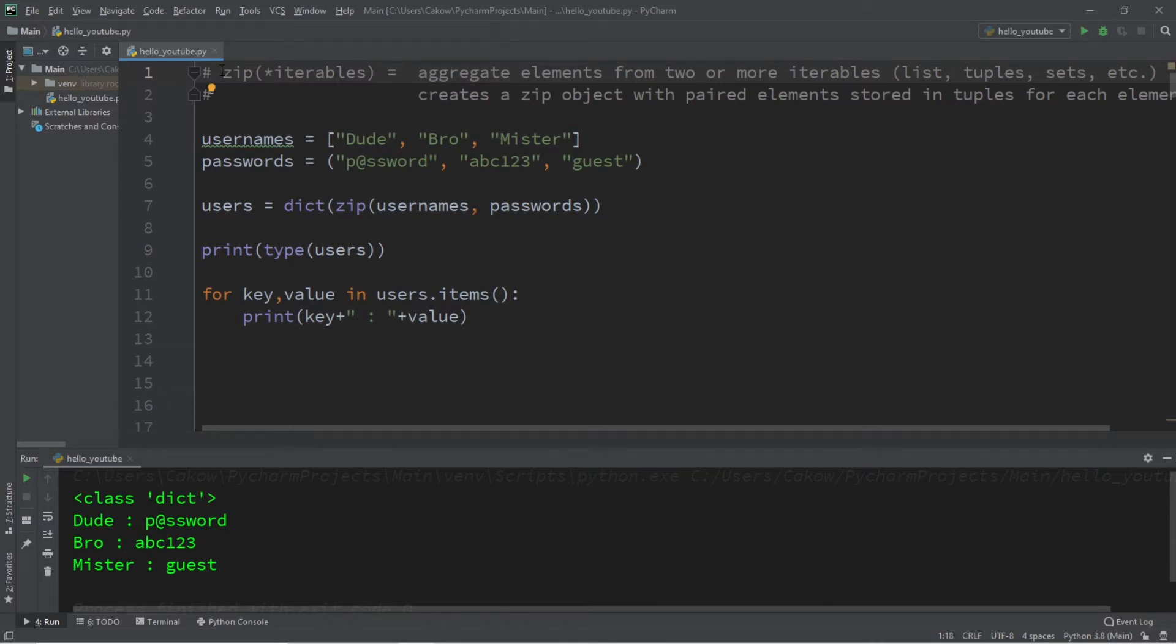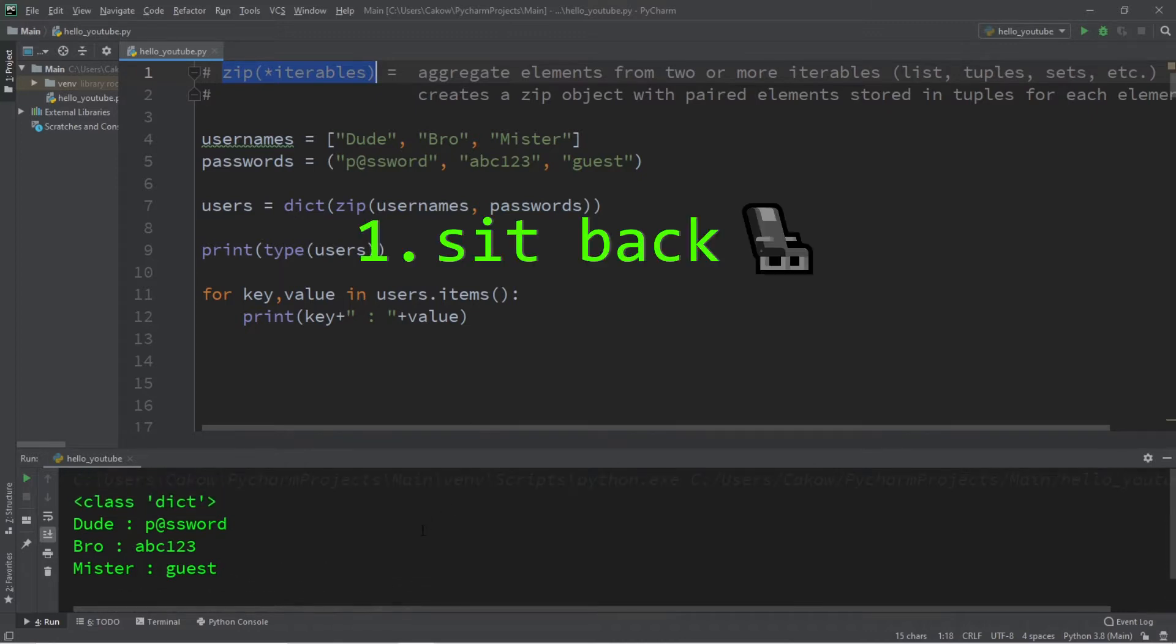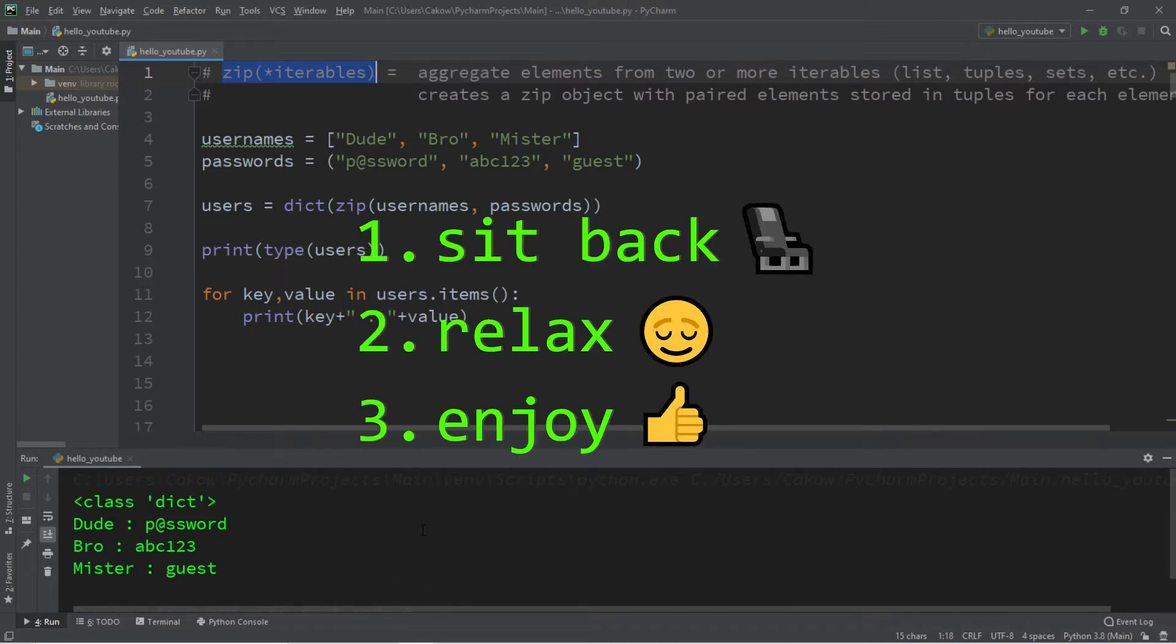Hey, what's going on everybody, it's Bro. Hope you're doing well. In today's video, I'm going to show you how the zip function works in Python. So sit back, relax, and enjoy the show.